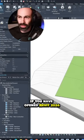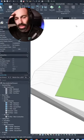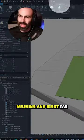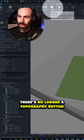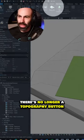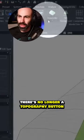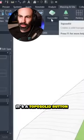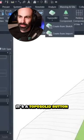If you've opened Revit 2024, you may have noticed under the Massing & Sight tab, there's no longer a topography button. It's a topo solid button.